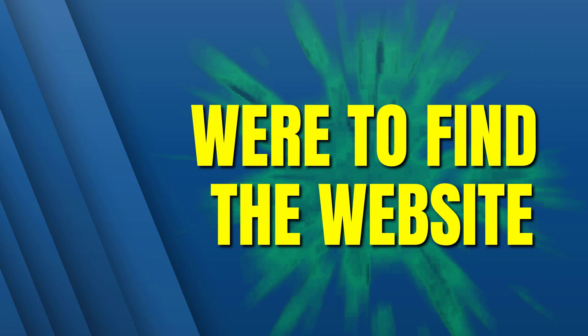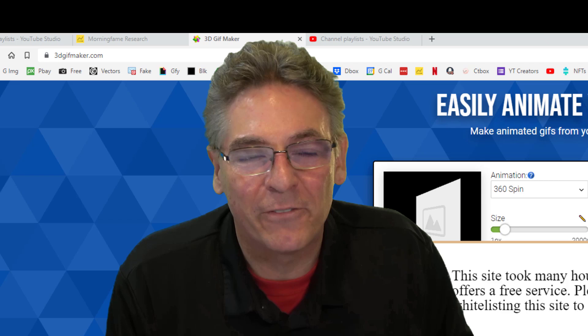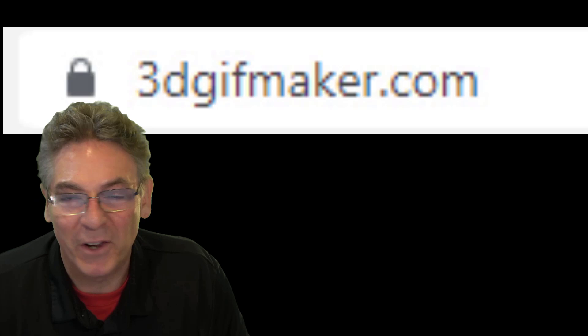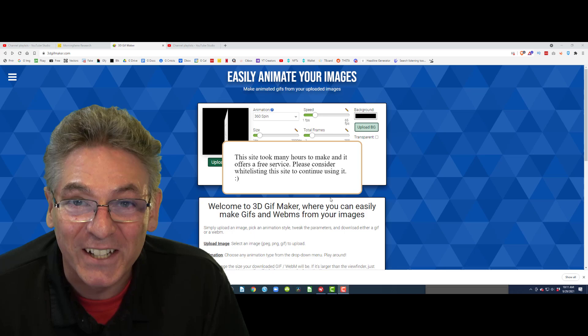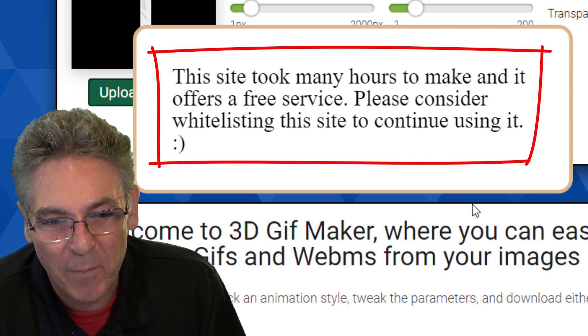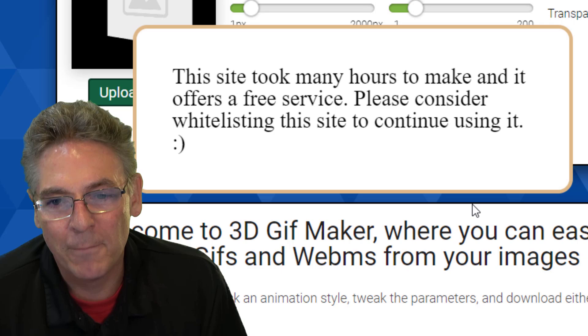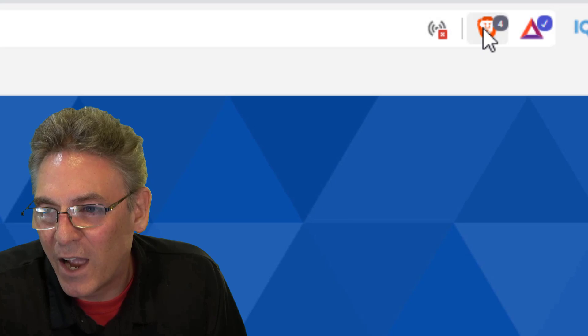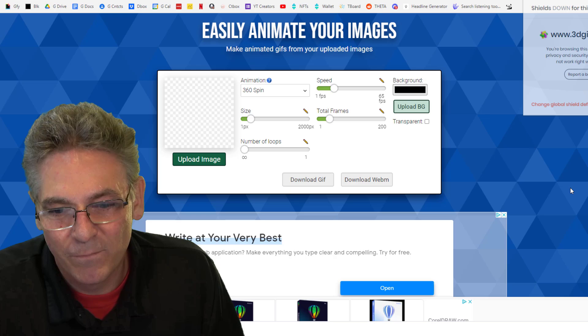Okay, the website, where do you go to do all this cool stuff? It is called 3DGIFMaker.com. I do not call it a GIF. It is a GIF. If you get here, you may notice this little prompt that says, this site took many hours to make, and it offers a free service. Please consider whitelisting it to continue using it. And basically, the poor guy just wants to make some money with banners. So I have Brave. I click the lion head up here in the upper right-hand corner and just turn shields off.